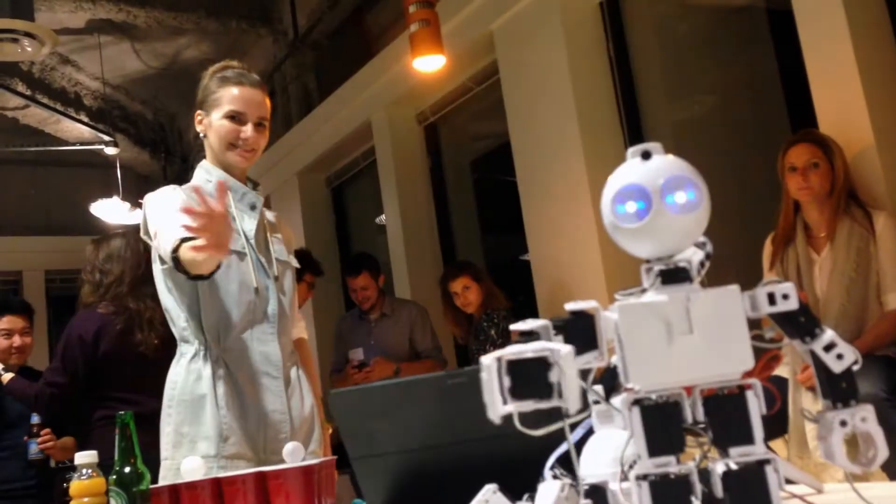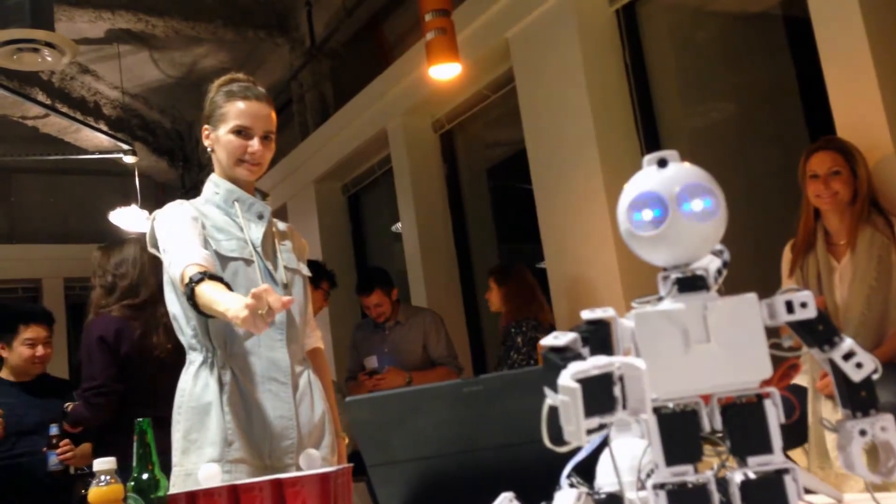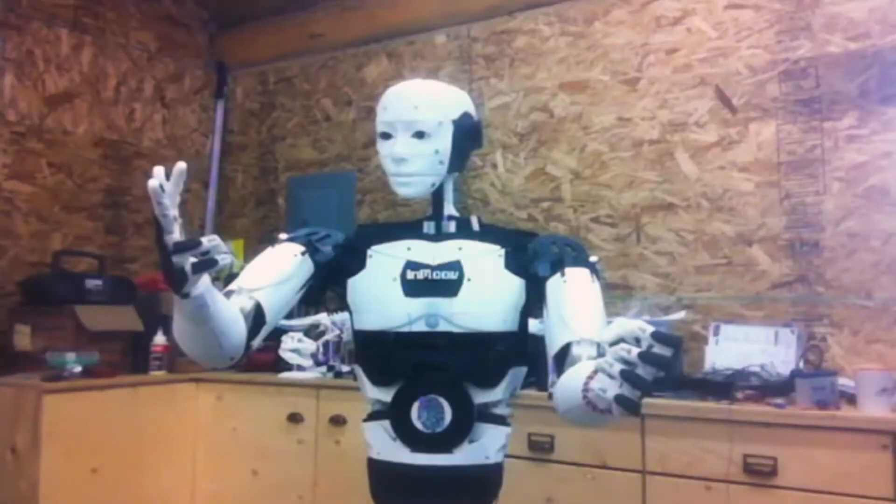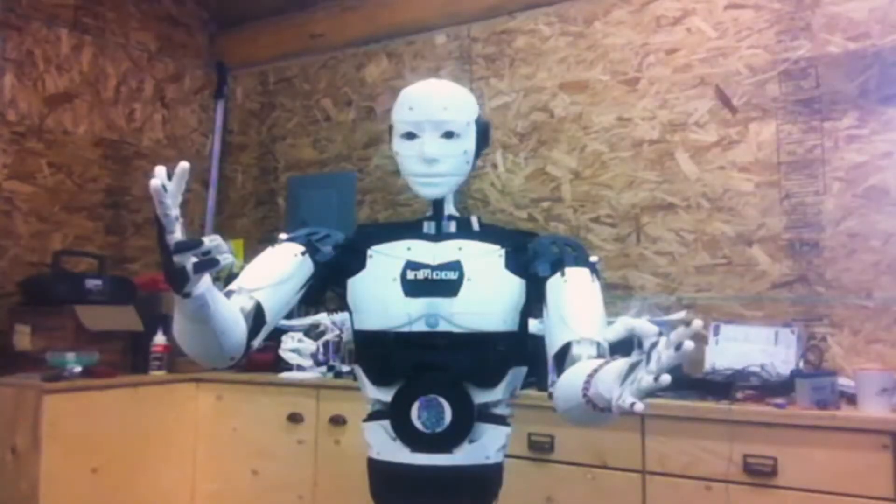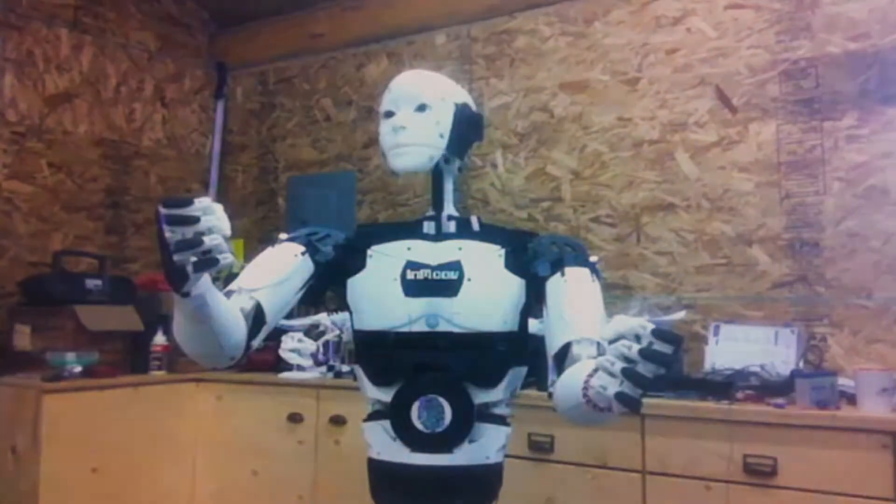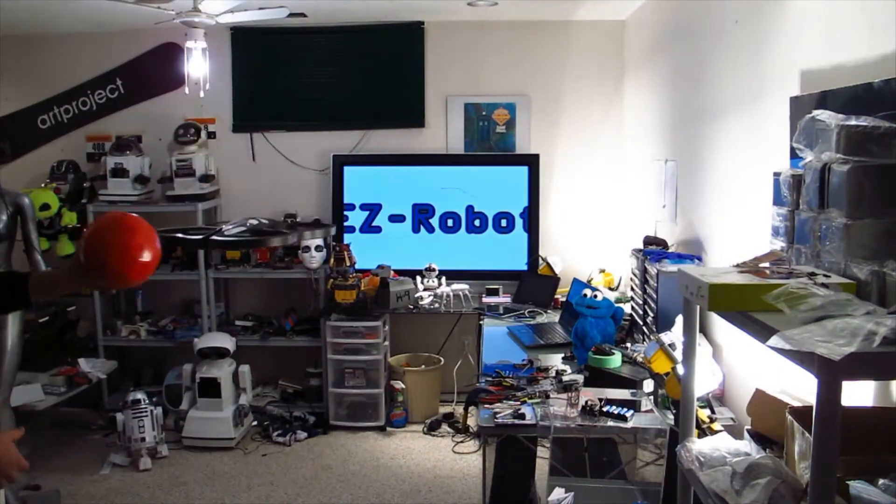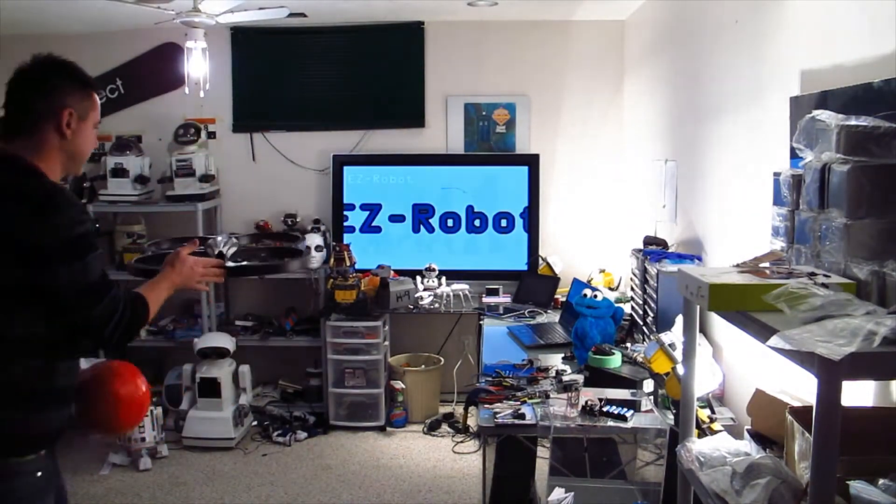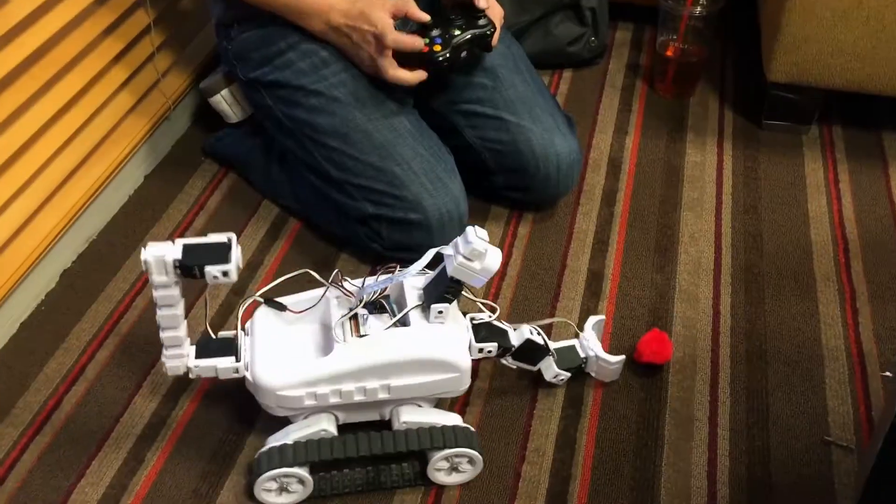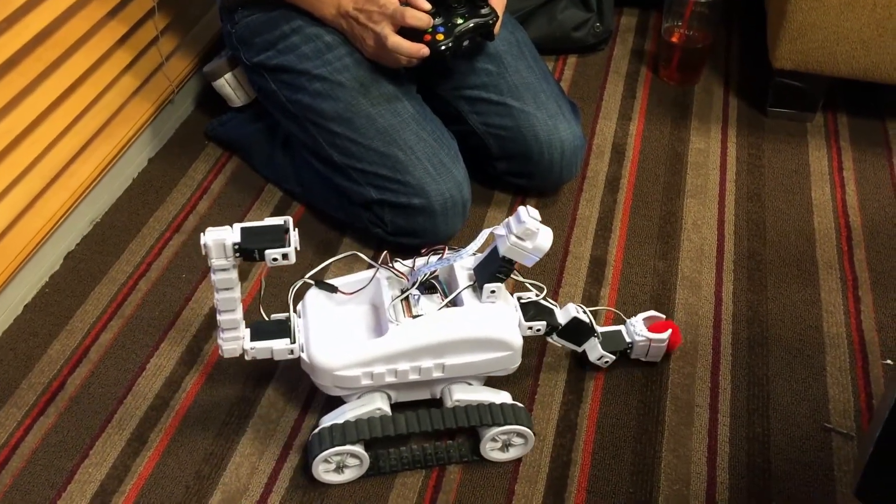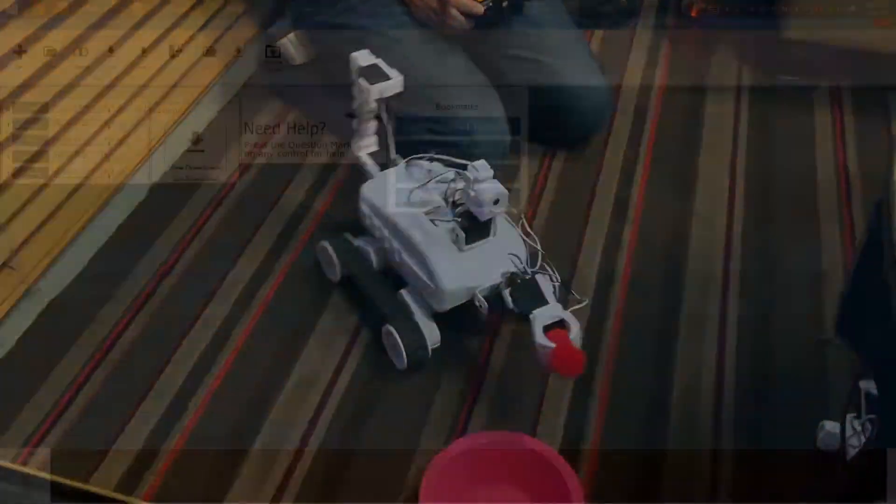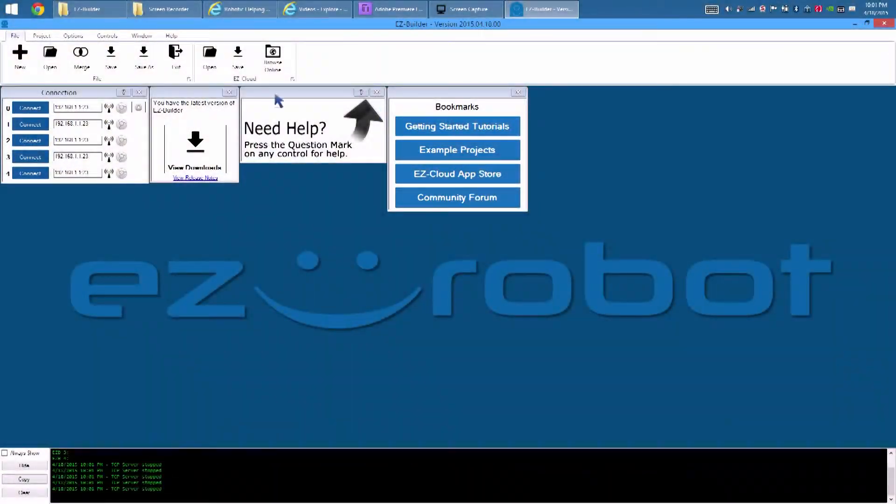EasyBuilder is a feature-rich software program for controlling all things, well, robotic. Let's take a look.